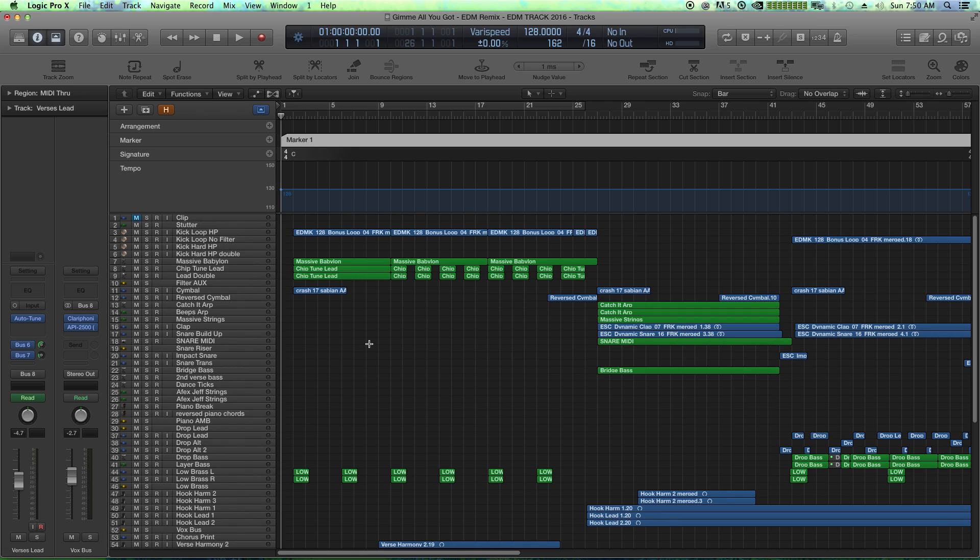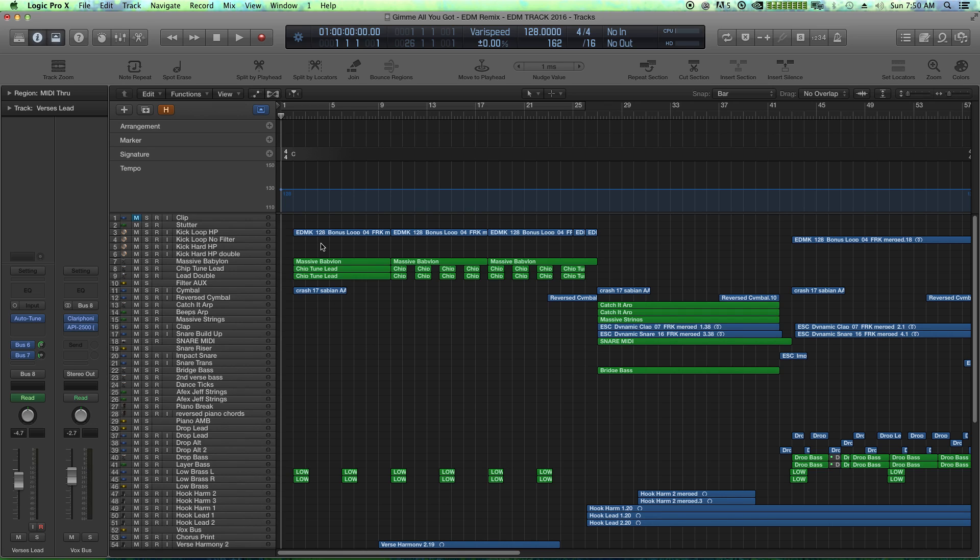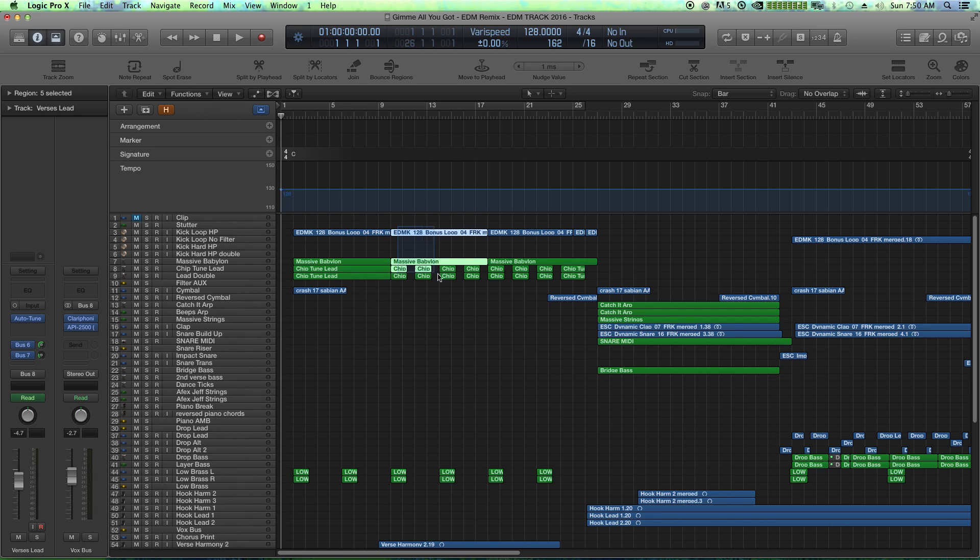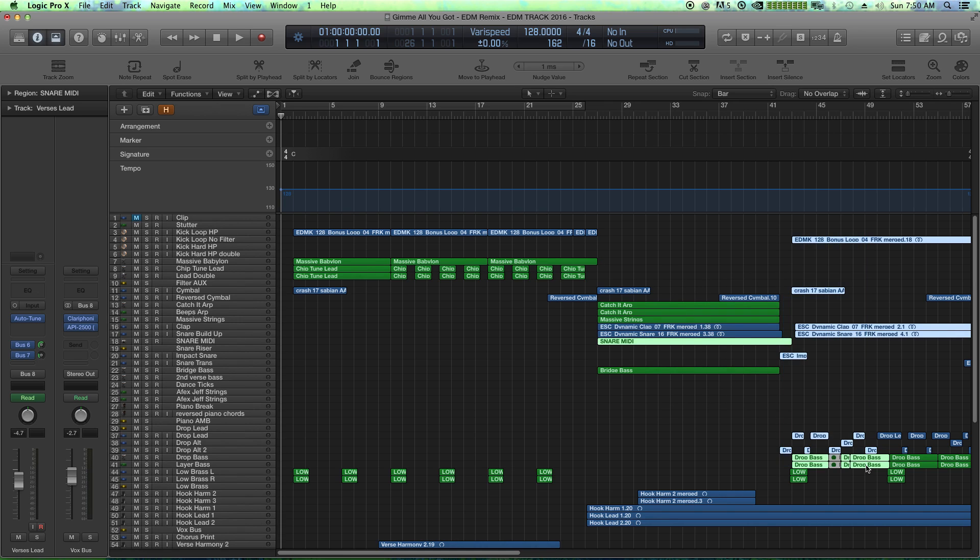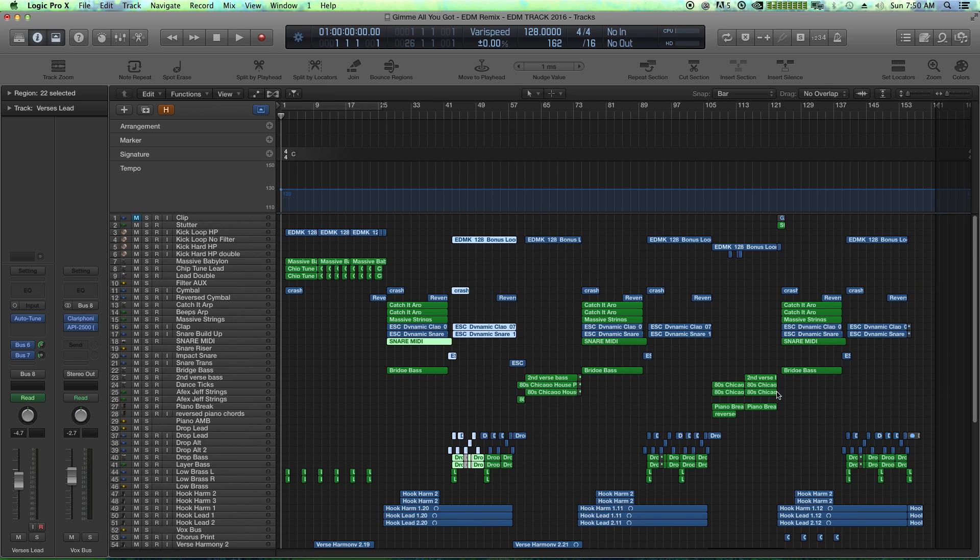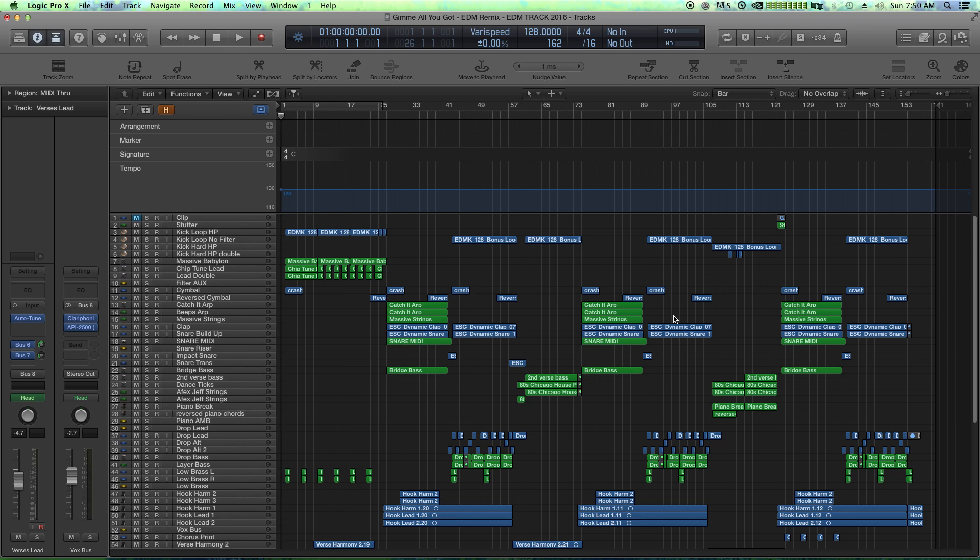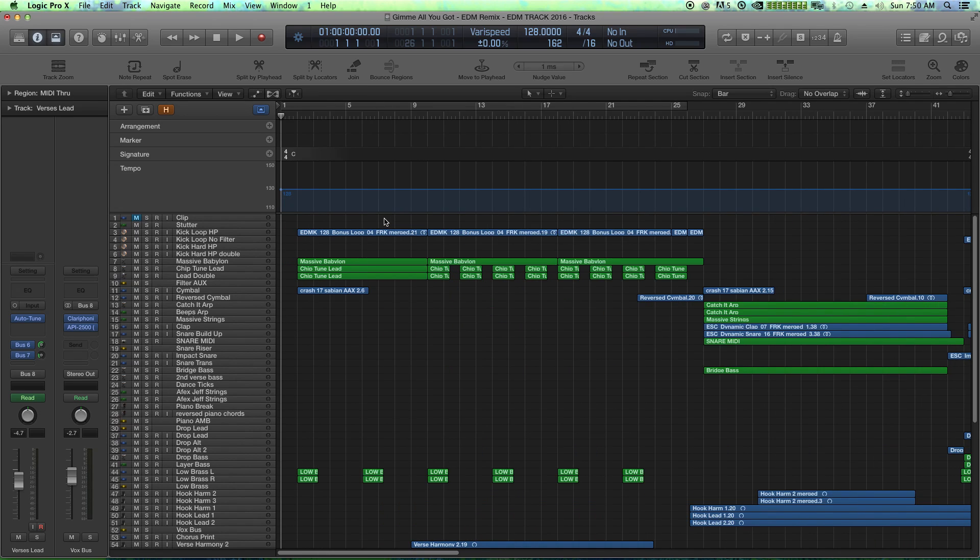For this session, I've got an intro that starts here, a first verse, a buildup, and then a drop. And then basically the rest of the song is verse, drop, verse, buildup, drop, verse, buildup, drop is what it is.